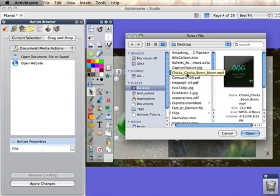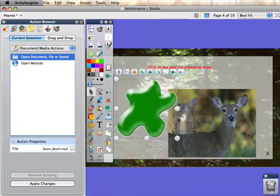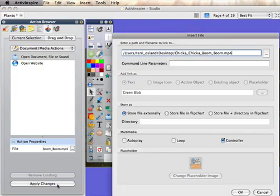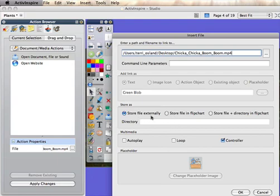I'm going to click on that video and click Open, and apply the changes. When you click on Apply Changes, you'll have some other settings that you can adjust. The main decision you need to make is whether you're going to store the file externally or in the flip chart. I'll talk about that at a later time, but I'm going to store it externally right now.